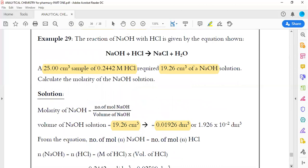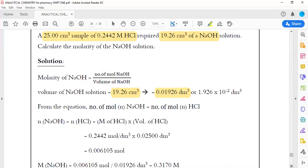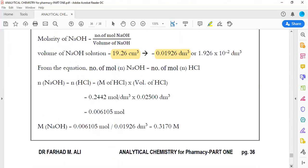From the equation, the number of moles of NaOH equals the number of moles of HCl — it's a 1 to 1 ratio, one mole of HCl reacts with one mole of NaOH — so you can find the molarity of NaOH directly.